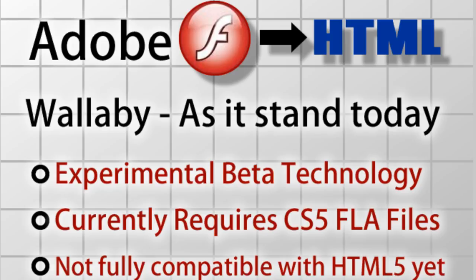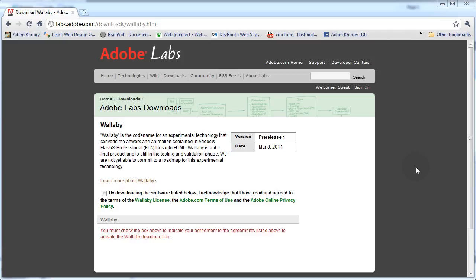It's in beta technology right now so it's not an officially released software. It currently requires CS5 FLA files and it's not fully compatible with HTML5 yet. Now I will show you where to get Wallaby so you can download it and play with it.